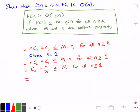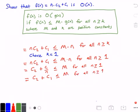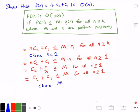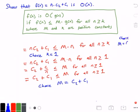Knowing this, we can rewrite our equation. We get c₂ plus c₁ — because c₁ divided by n will be no bigger than c₁ — is less than or equal to our constant m, for all values of n greater than or equal to 1. This means we can choose our constant value m to equal c₂ plus c₁, or any value greater than that. So we choose m equal to c₂ plus c₁ when k is equal to 1.